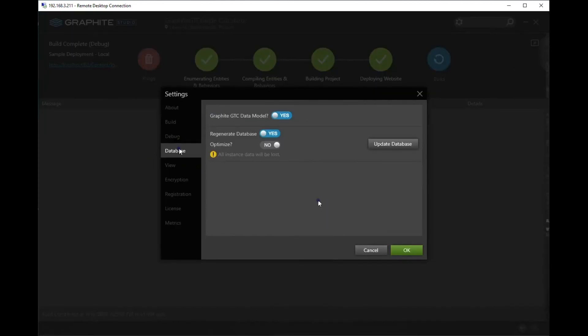Go to the database tab and here you can regenerate the database. Click update and the database will be created.